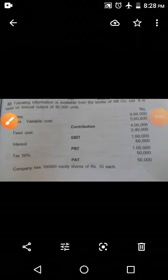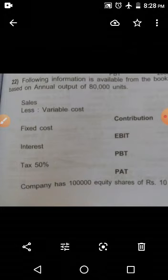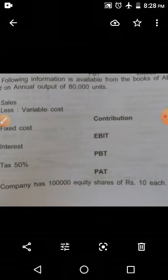Hello students. In the previous video I explained one problem related to leverage calculation. In this video also let's see one more problem related to that. This is also a problem from the same textbook which you are referring. So what is the problem here? Following information is available from the books of AB Company Limited.